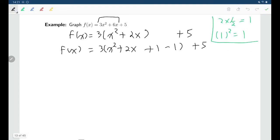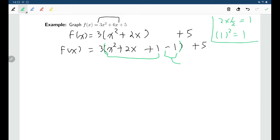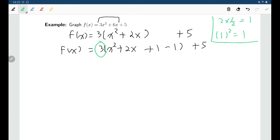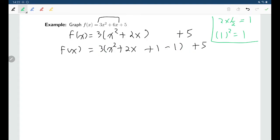The next step is writing our perfect square. The x squared, 2x, and the one all together make up the perfect square. But the minus one is not part of the package, so it needs to leave the bracket and go with the plus five. The problem is the minus one is inside the bracket, and everybody inside the bracket is multiplied by three. So when that negative one leaves the bracket, I have to remember to multiply it by three.